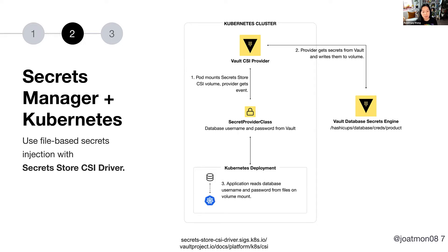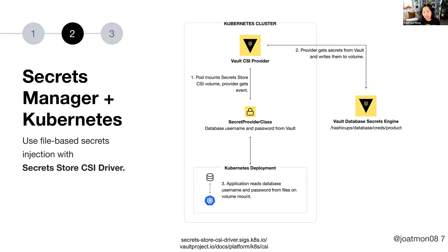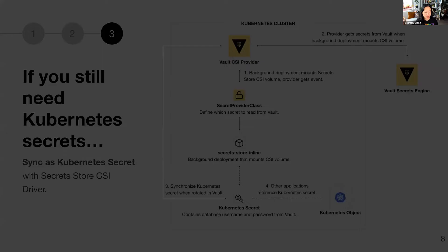The problem with this approach, though, is that the CSI provider, and by extension this volume mount approach, means that you have to write the credential to a file. So in this case, if an application needs to read a database username and password, it's done in a file. Not all applications want to read different files. When you've done applications on Kubernetes for a while, you've probably standardized on injection of secrets through environment variables. So it's a very, very different approach.